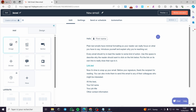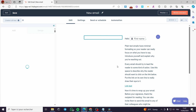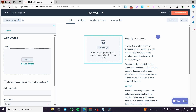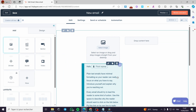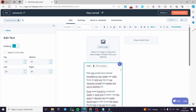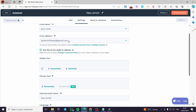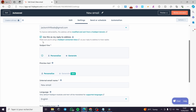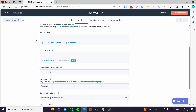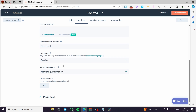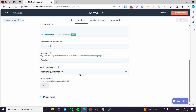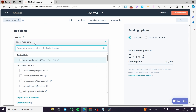You can drag and drop an image for example, select text, and it is very easy to do. For the settings: here we have the name, the From email address that you are sending this email from, which is also used as the Reply-To address. You have the subject line which you can customize or personalize, the internal email name — you can put 'New Email' — and the subscription type, such as Marketing Information.